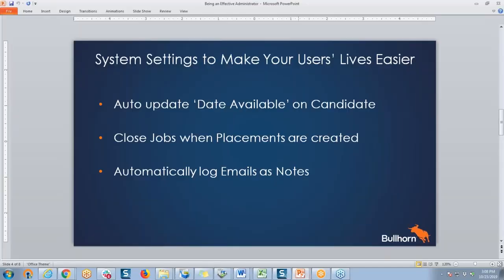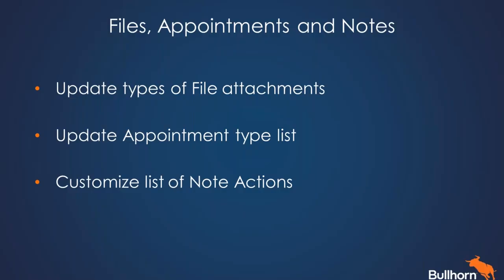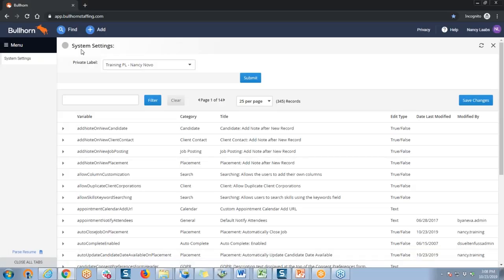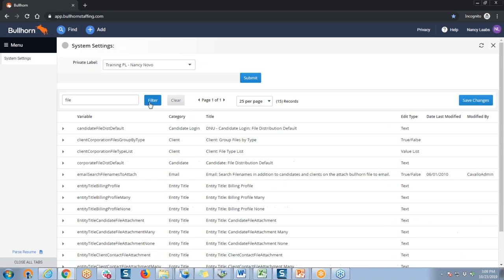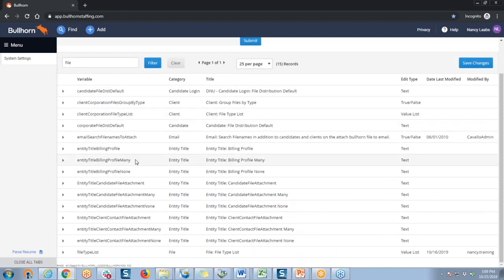While we're in system settings, I'd also like to show you how to update the types of file attachments included on your candidate and contact records, update your appointment type list, and customize your list of note actions. To find these settings, you can search by filtering on certain keywords — for example, filter on the word 'file' to get to the file type list, use the keyword 'schedule' to find appointment types, or 'note' for note actions. I'm going to start with 'file,' so I'll type that keyword in the filter. The setting I need is at the bottom of the list — the file type list.